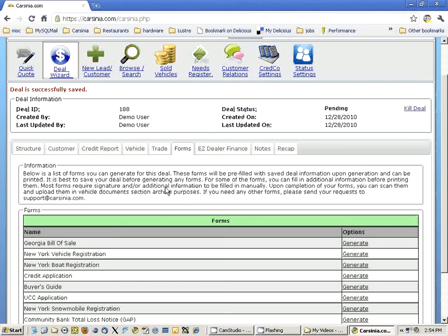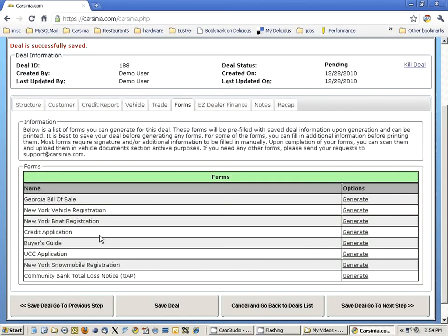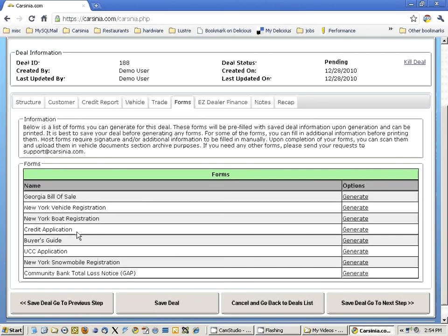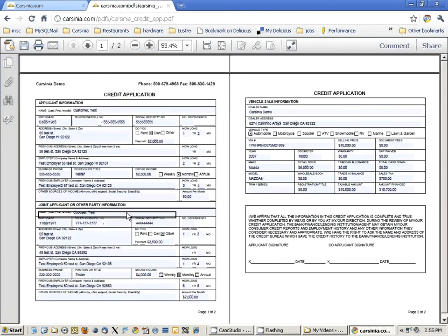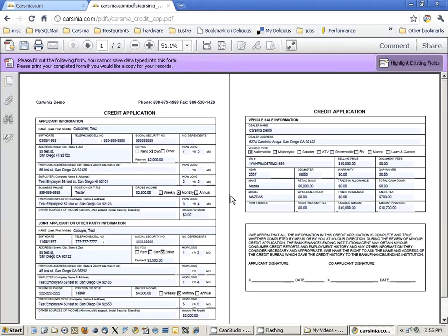Let's continue on to the forms. Here is where you can actually use the generate credit application — it's one of the forms you can use for submitting credit applications to lenders. Let's hit generate. This is our credit application. As you can see, the applicant information, the joint applicant information, and the vehicle sale information are automatically filled in.